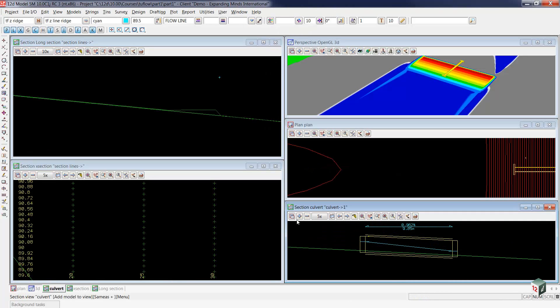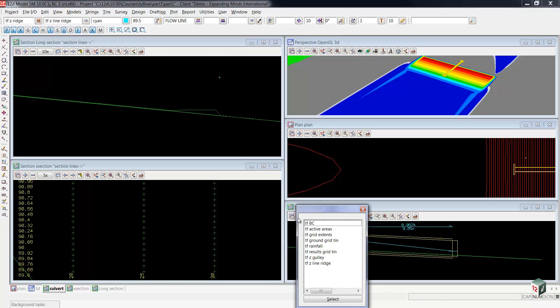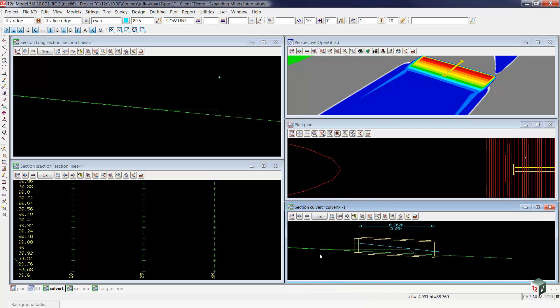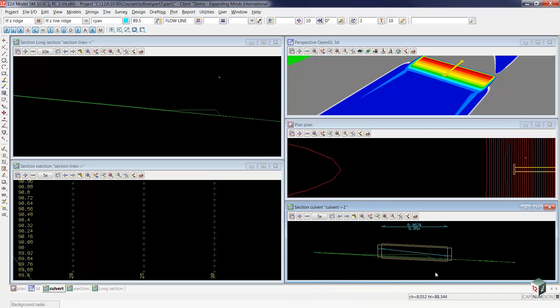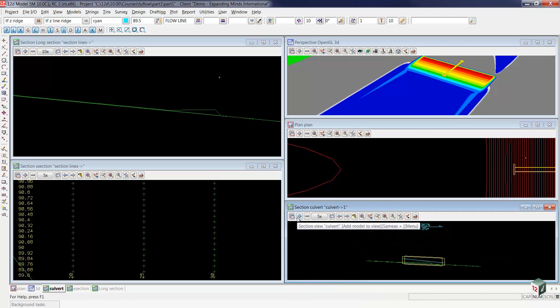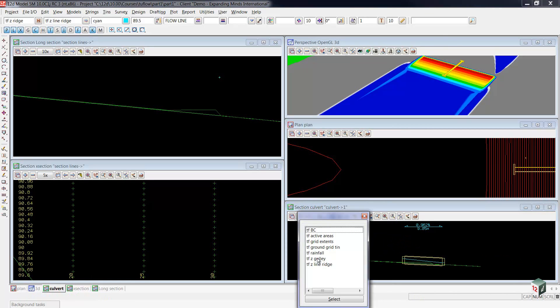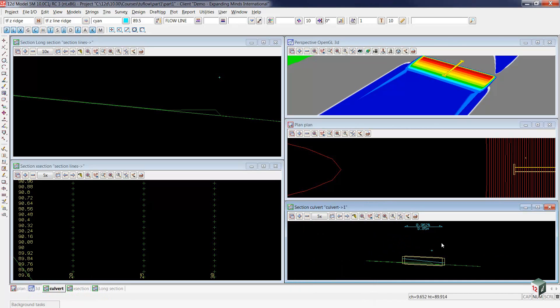On to the culvert section, we'll also add on our two flow results grid, where you can see where we have the water coming down. If we zoom out just a little bit and also add on our TF Z line ridge, you can see the level that it's going to back the water up to force it through the culvert.